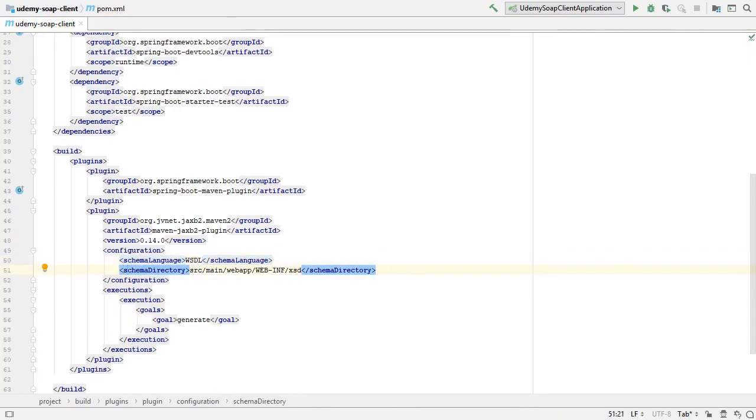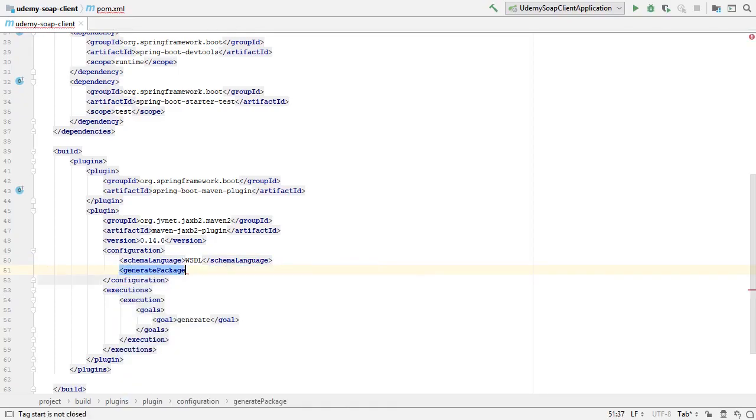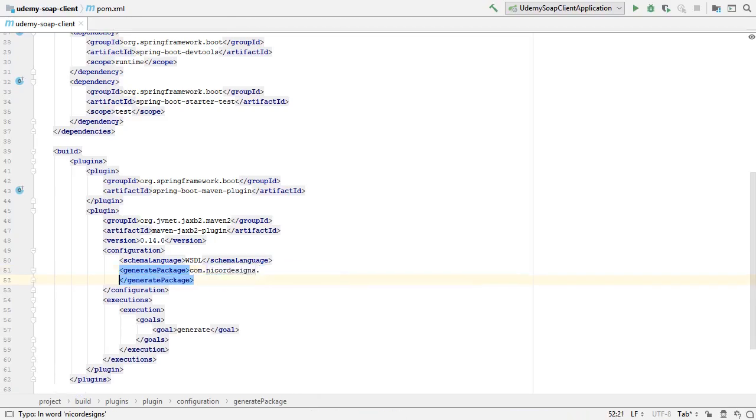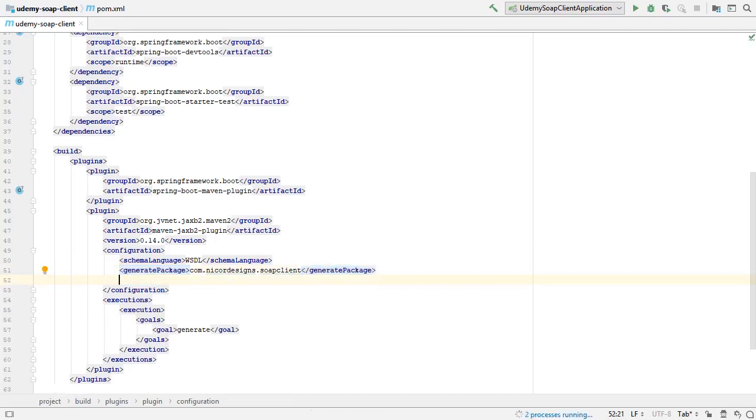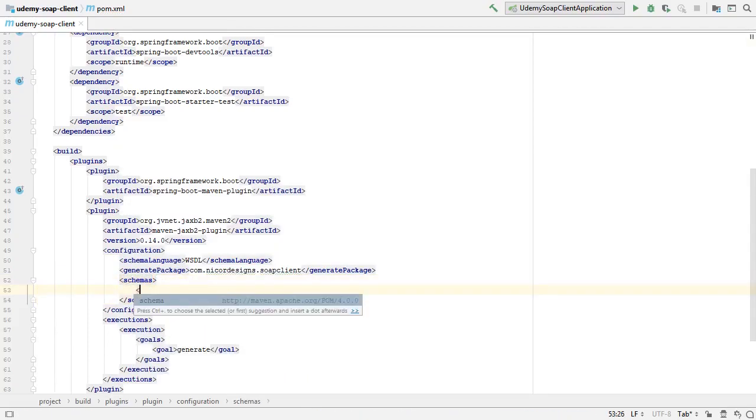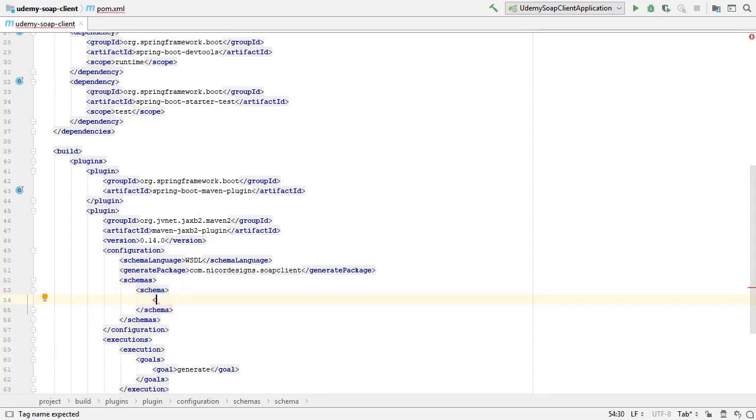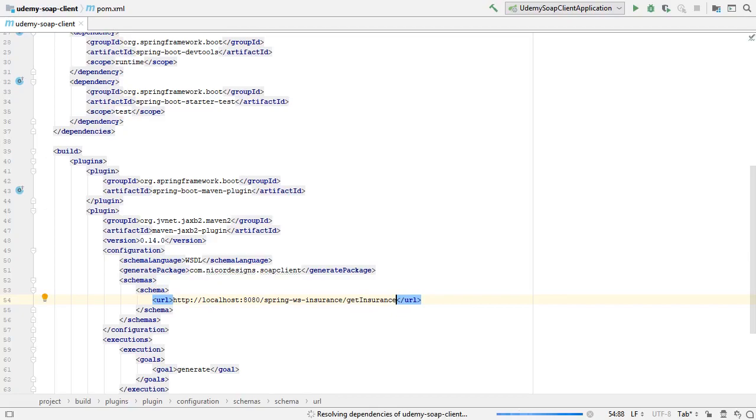So here we are going to change our configuration to actually use the generated WSDL file from our SOAP endpoint that we already created. We are no longer using a directory. We are going to enter our client package name. We will define the endpoint URL in our schema element.